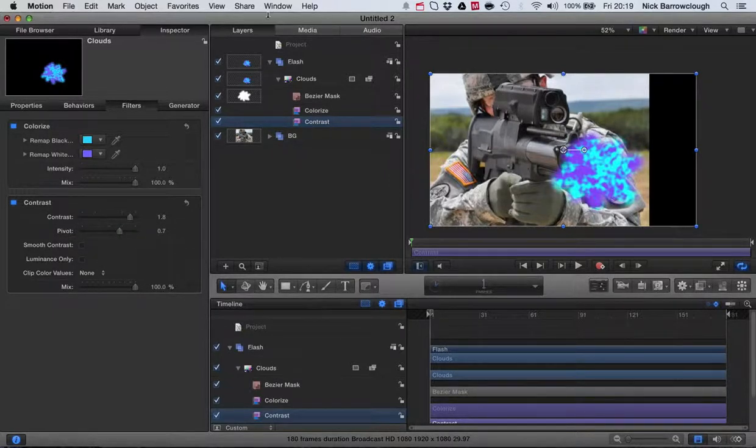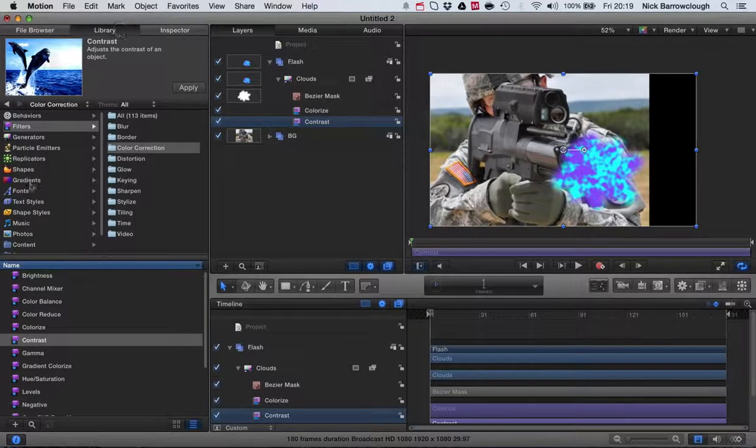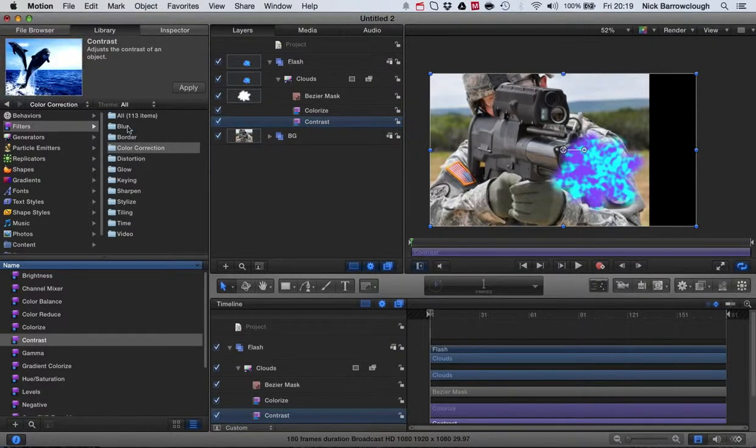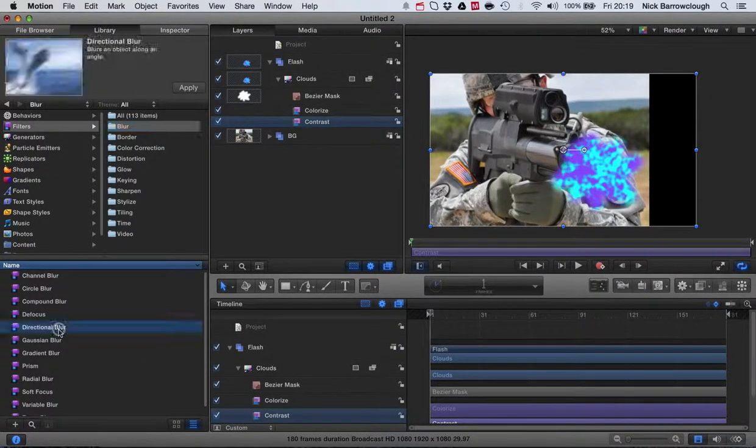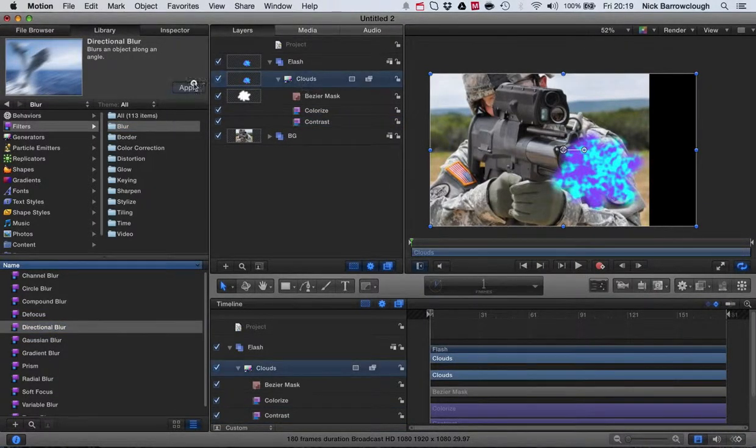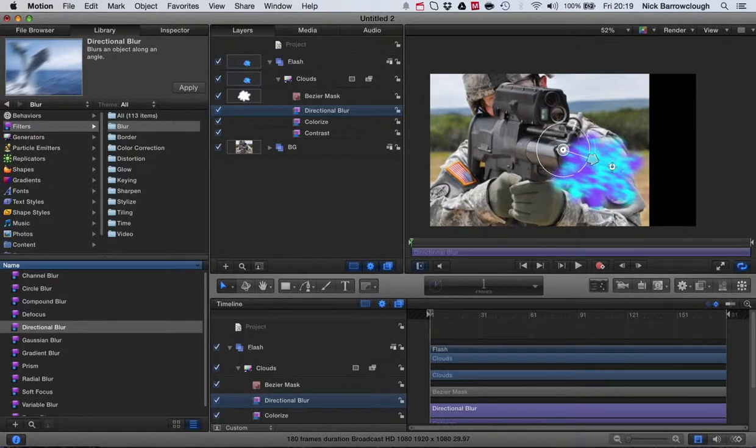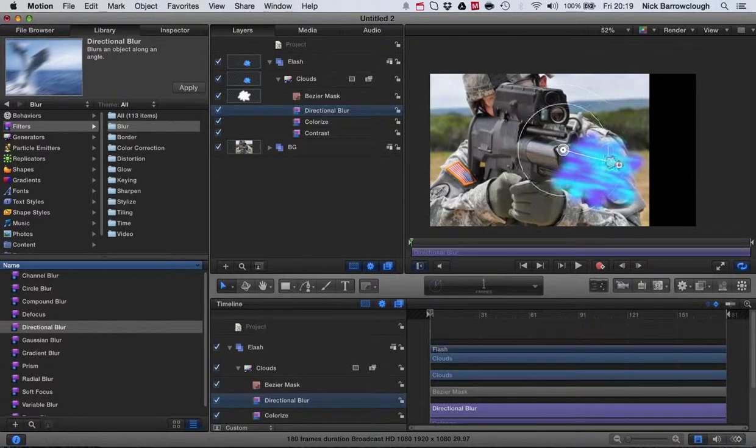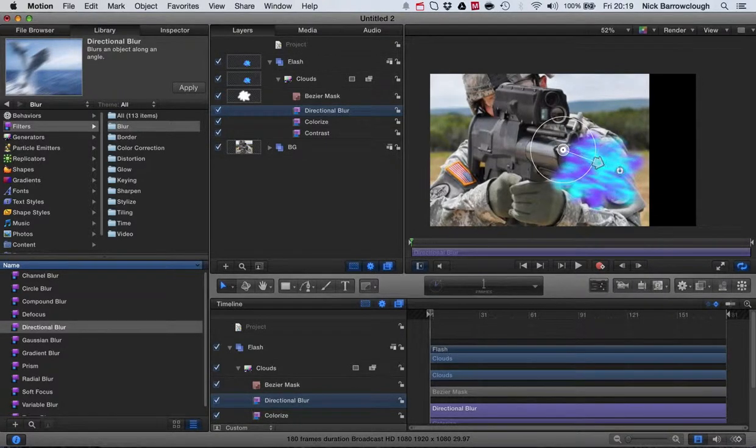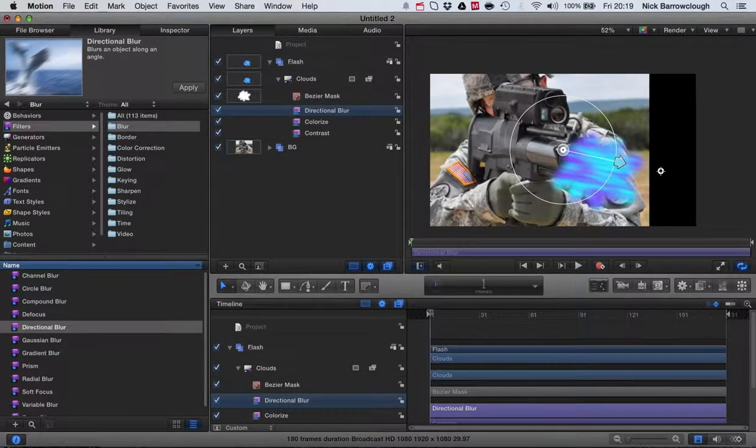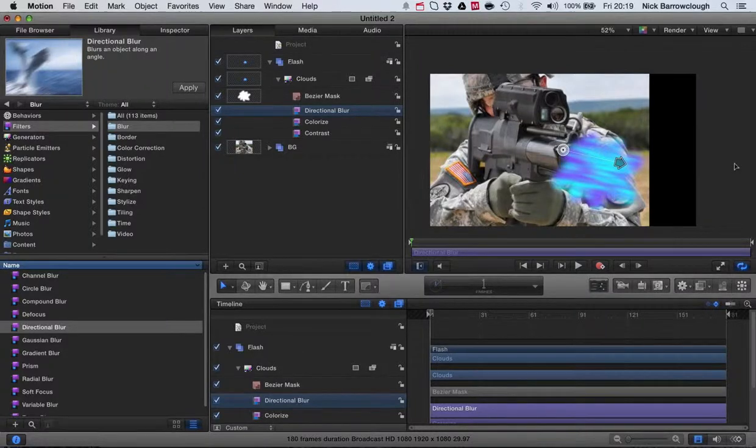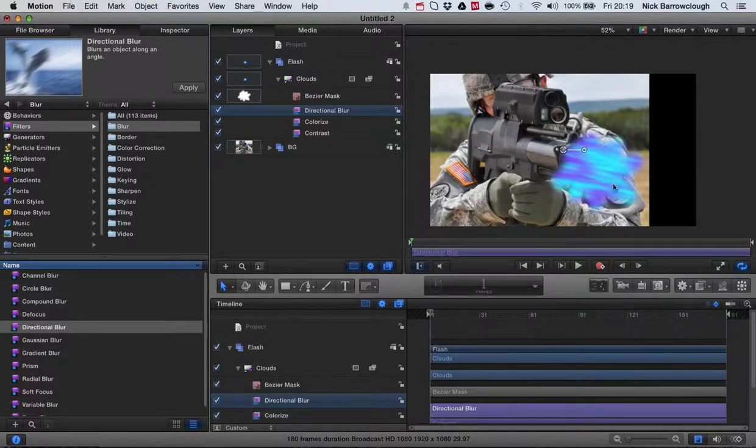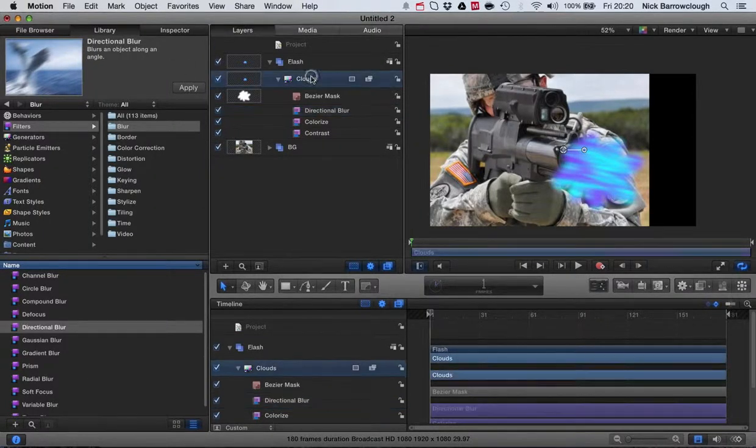Next thing is some blurring. We'll go over to our library again, go to filters and blur, and we want directional blur. We'll apply that to our clouds layer. We can drag this arrow out and you can see this begins to blur it in the direction of our muzzle flash. You want to line this up so this line that we can drag around is approximately with the barrel of the gun, something like that. Now we've got a bit of blur to it.